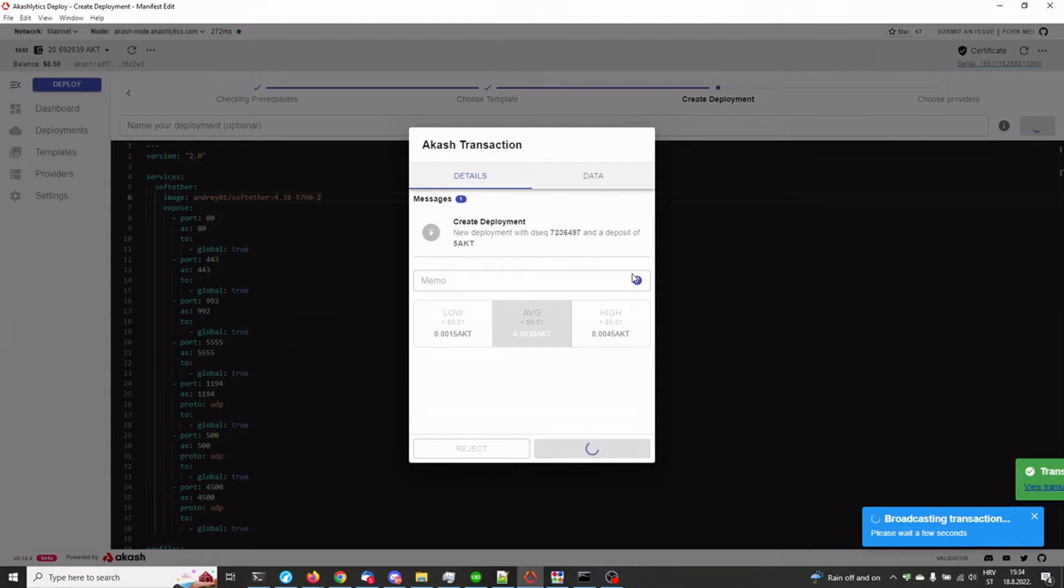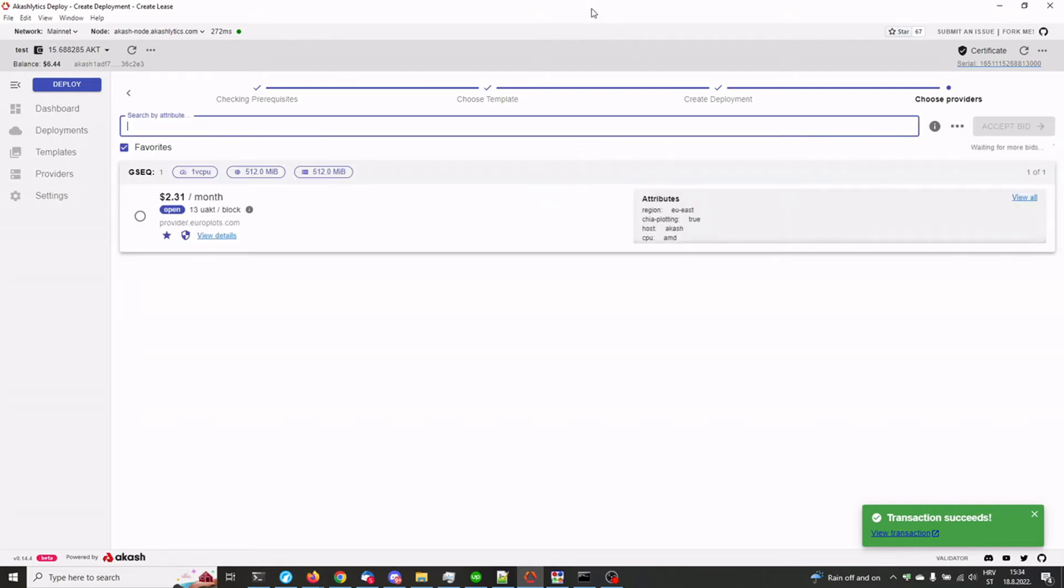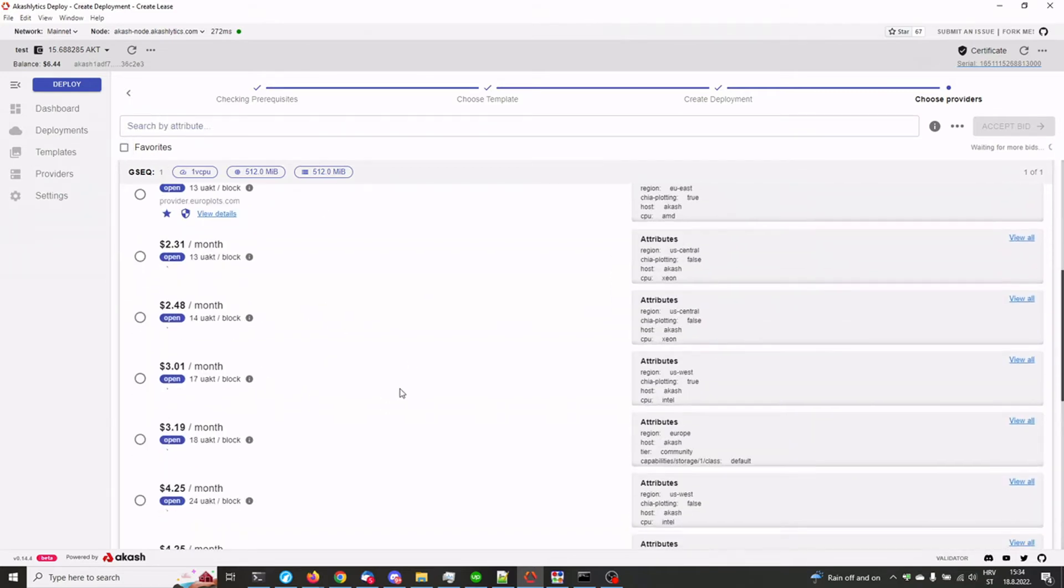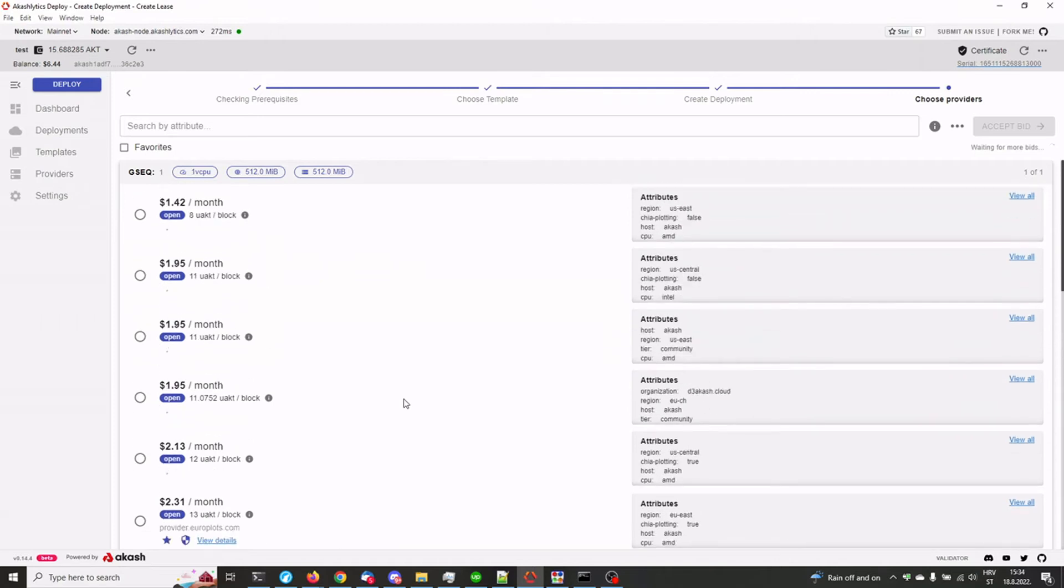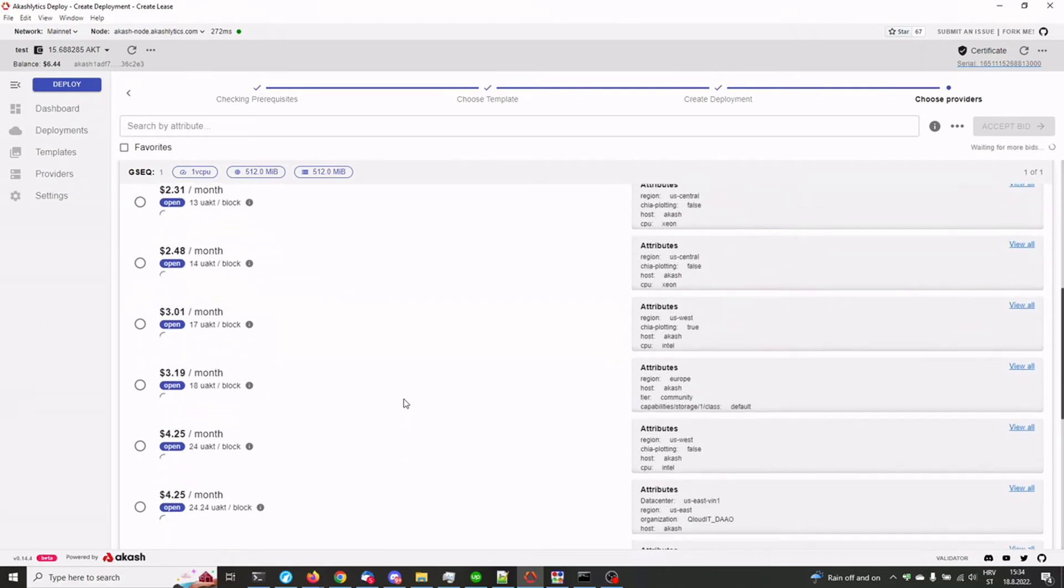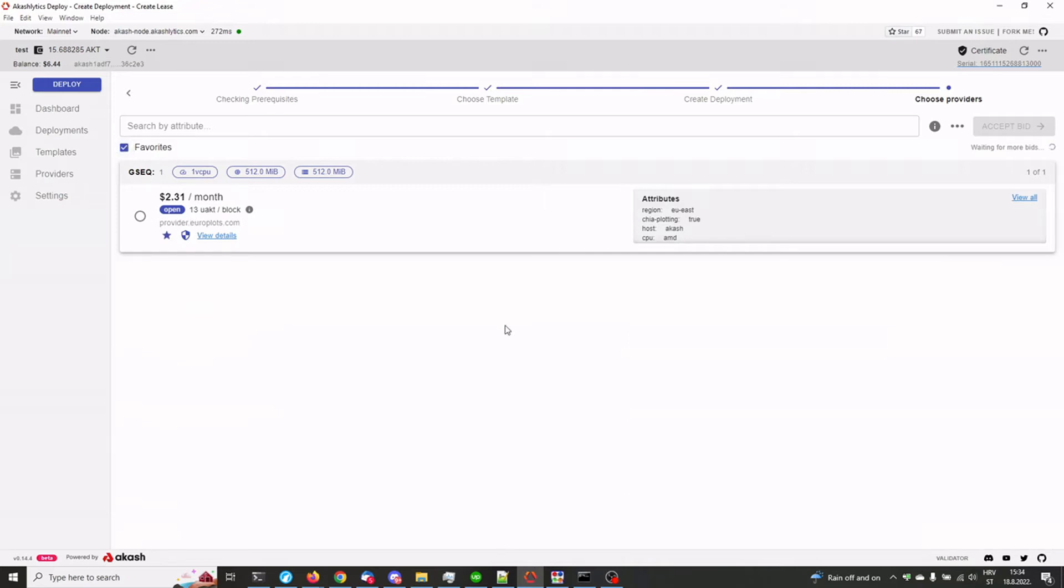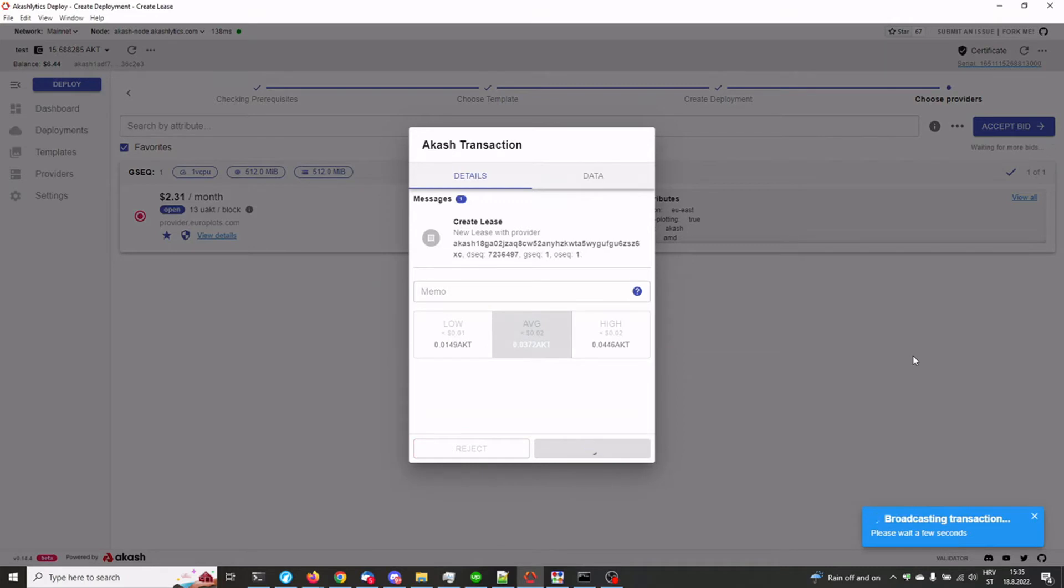So yeah, this 5 AKT will be used for funding the service. There are plenty of providers that you can choose from, some more, some less expensive. Whichever one you choose, I'm sure it will be fine. We're gonna be using europlots.com because I own it, so we're gonna be using my own provider. We're gonna accept the bid. Approve.